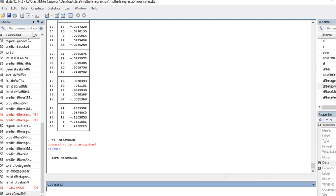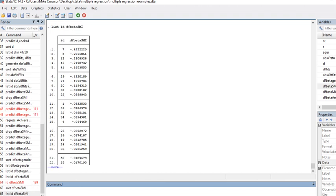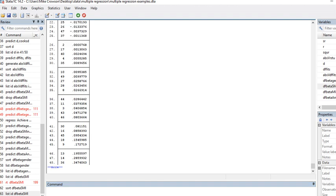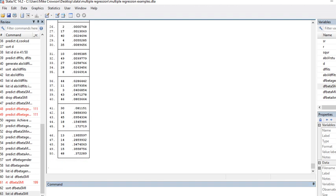Then I'm going to say list ID DF beta, and there it is. It's sorted from the most negative to the most positive. You can see we would have case 7, case number 5 as having particular influence on the regression parameter for subject matter interest. Then also we would have cases 36, 15, and 48, and case number 14 is having an influence.